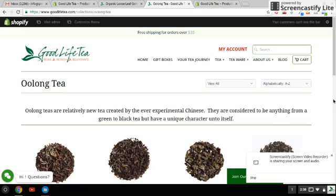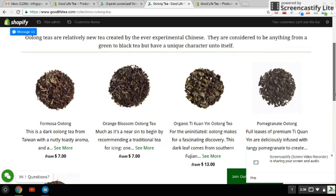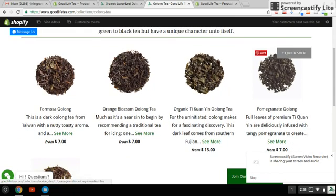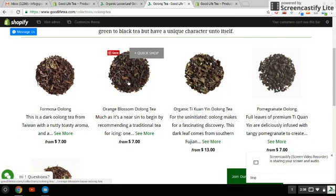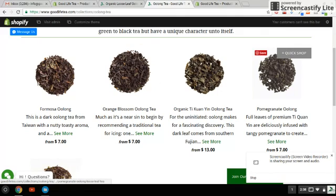Hi, everybody. Quick tutorial today on product images in Shopify. It's important to have some things set up before you start launching into putting all kinds of product photos on your page. This is a collection page on my website, goodlifetea.com. As you can see, the products here are relatively uniform, and that's not by accident — that was through planning.